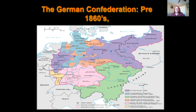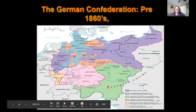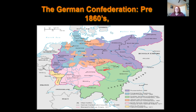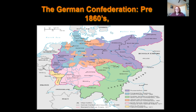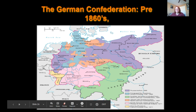Bismarck also said: 'The great things are done. The German Reich is made. A generation that has taken a beating is always followed by a generation that deals one. Some damned foolish thing in the Balkans will provoke the next war.' And, well, it kind of did. Man, he must have had a crystal ball.